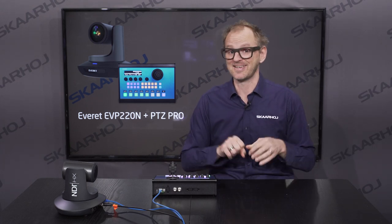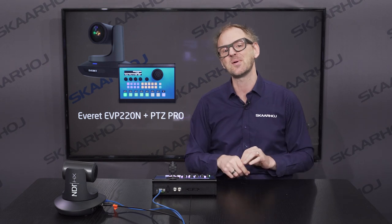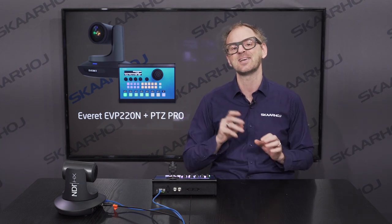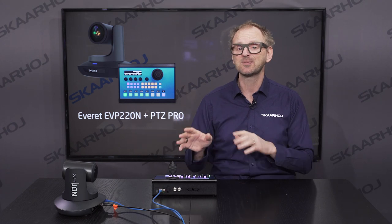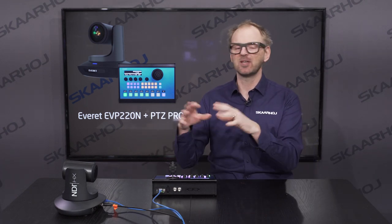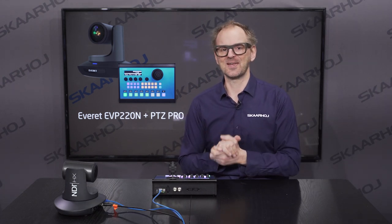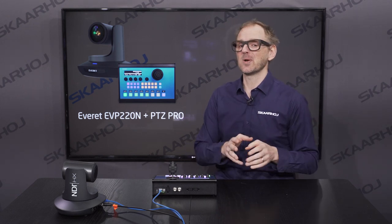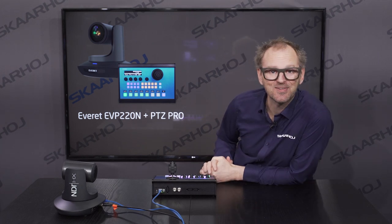We have SDI, HDMI, USB 3.0, and also RTSP and RTMP streaming. It also has a web interface with a live preview. If you want to change the IP address and things like that, there's an on-screen menu and a remote control. Much of that is standard for PTC cameras. In this video, we'll also explore some of the more unique features and how the Skaarhoj controllers work with it.